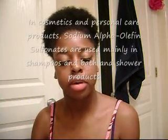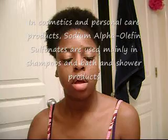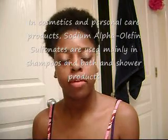These are mixtures of long-chain sulfonate salts prepared by the sulfonation of alpha olefin. The numbers indicate the average length of the carbon chains of the alpha olefin. In personal care products, sodium alpha olefin sulfonate — I'm just going to abbreviate it as SAOS for the rest of this video — is used mainly in shampoos, bath, and shower products.